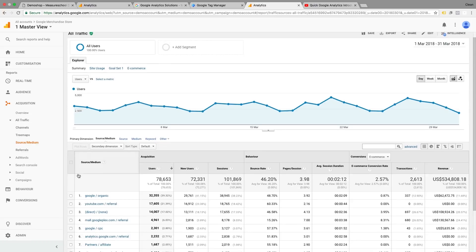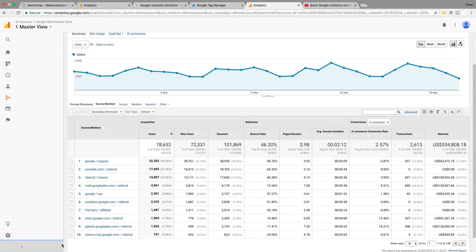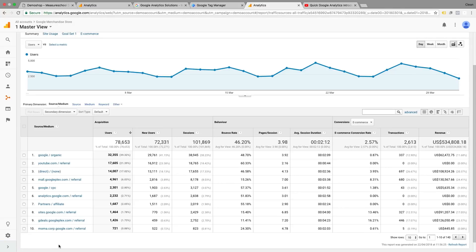But the starting point for most of my analysis is really this source medium report that lets me start forming the first hypothesis, the first questions that I want to investigate further. That's why I think that this is the most valuable report within Google Analytics.